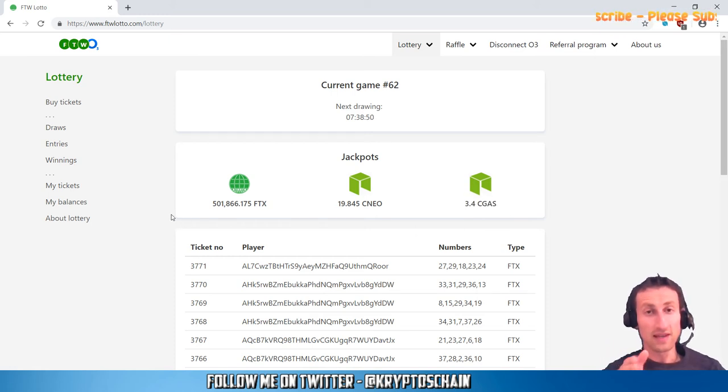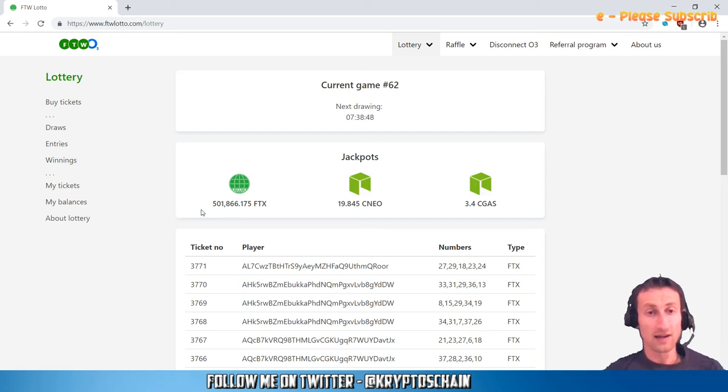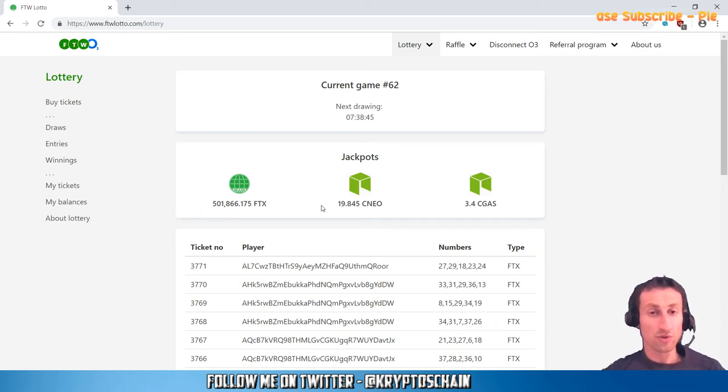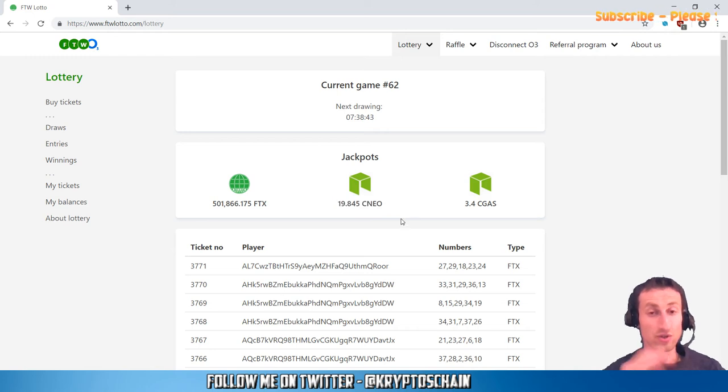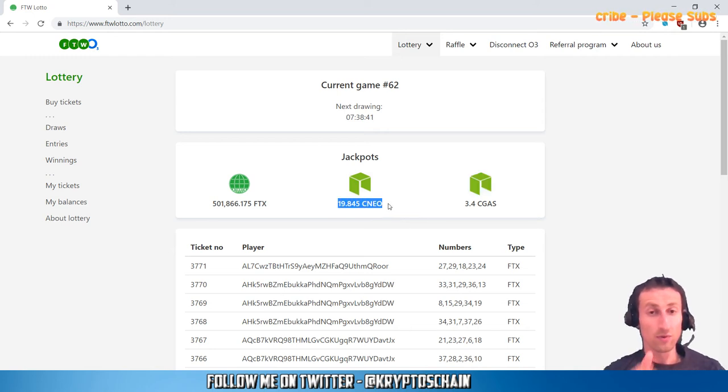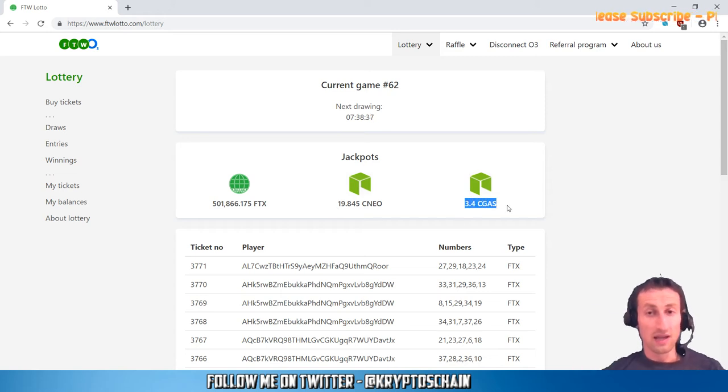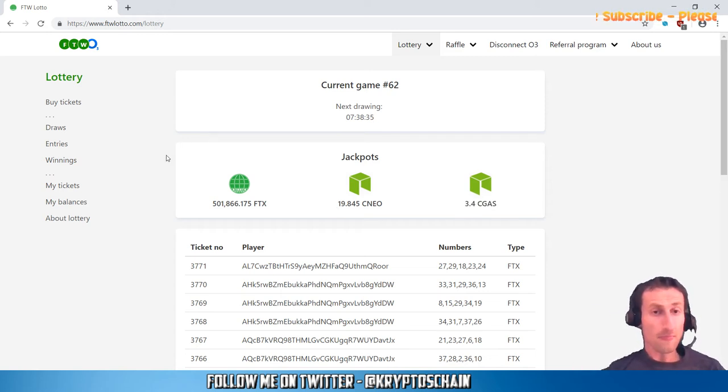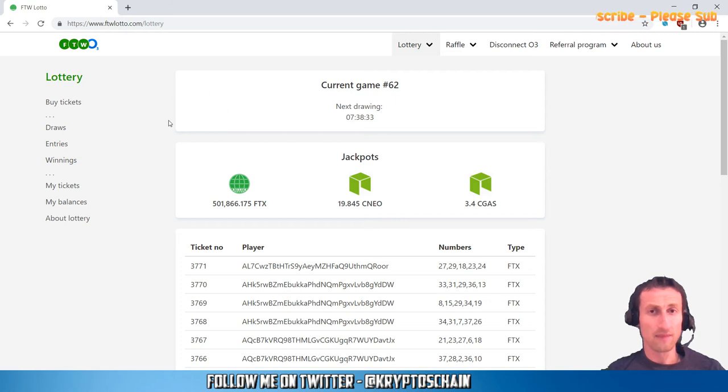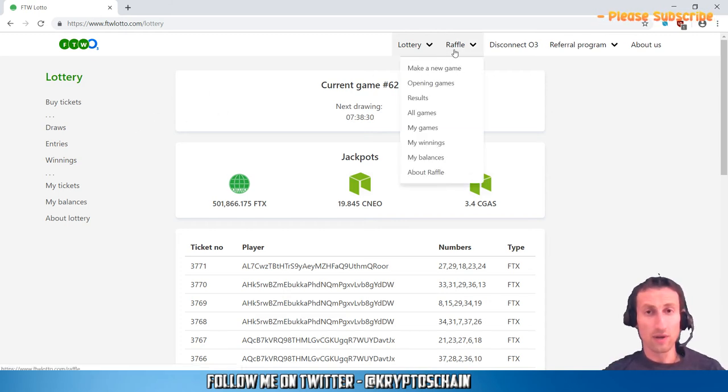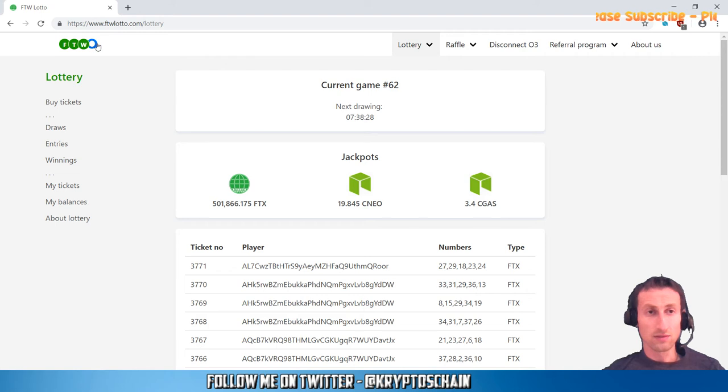Now, if you win the jackpot but you've used FTX to purchase the ticket like I did, then obviously you'll win the FTX jackpot but you will not win the CNEO jackpot. You do actually need to purchase with CNEO if you want to win the CNEO jackpot in case you match all five numbers. The same applies for GAS. That's about the lottery. Let's go to the raffle now.